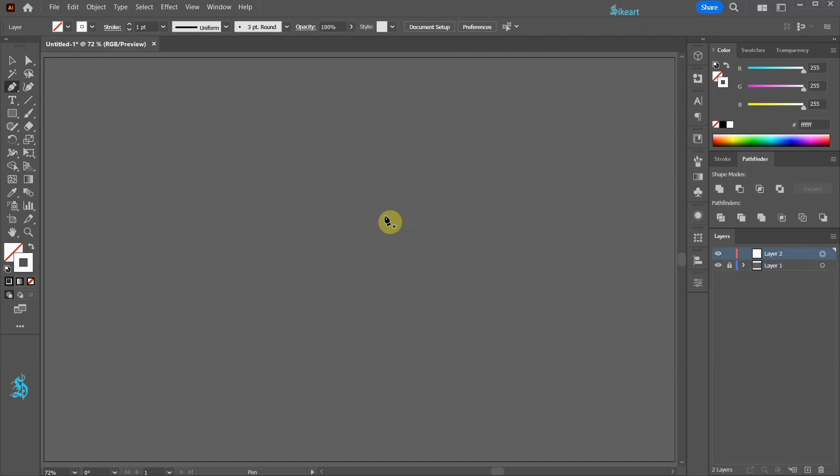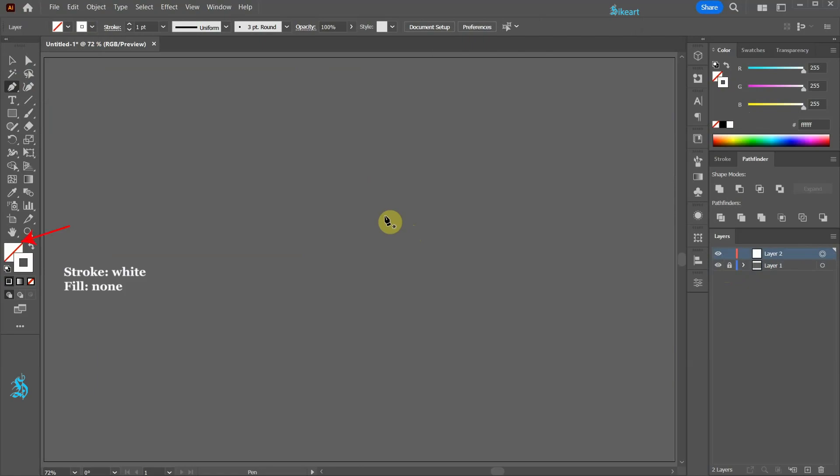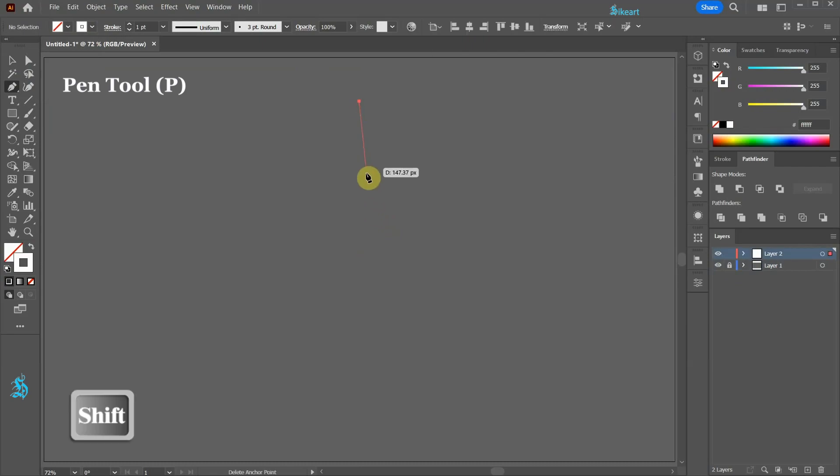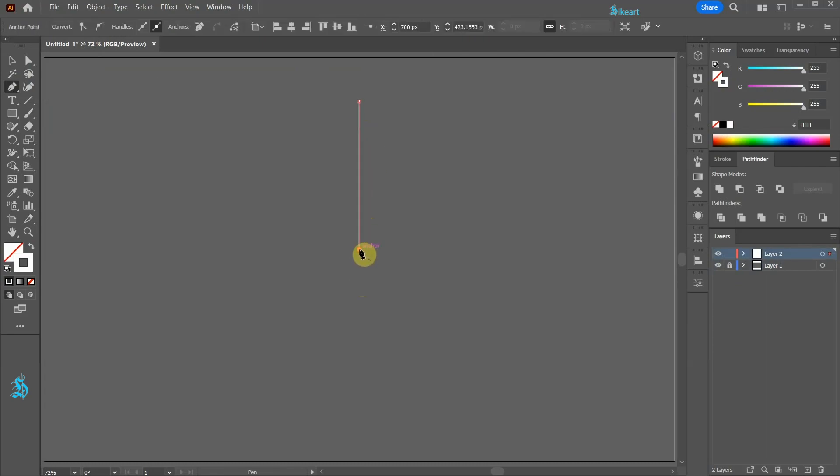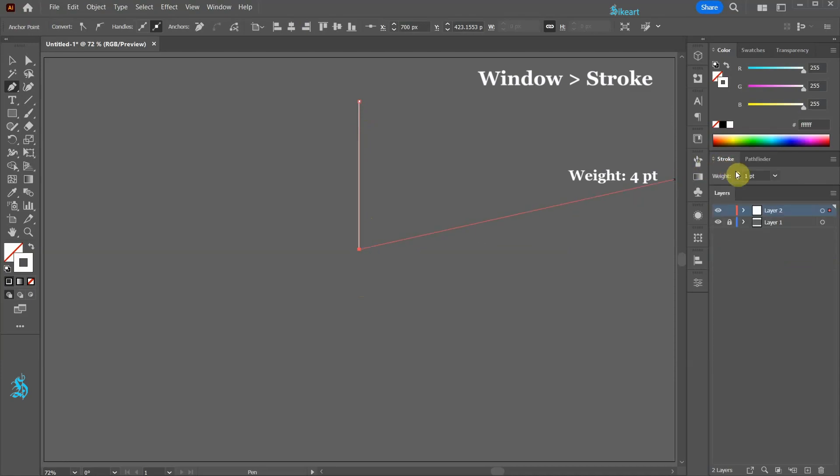Let's create a new document. Set the stroke to any color that you like and the fill to none. Now choose the pen tool and draw a straight line. Let's increase the stroke's weight to 4 points.